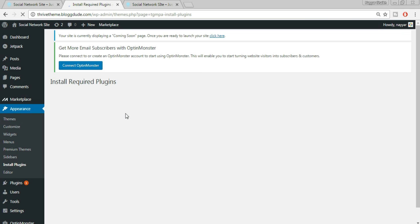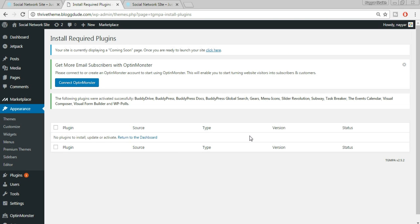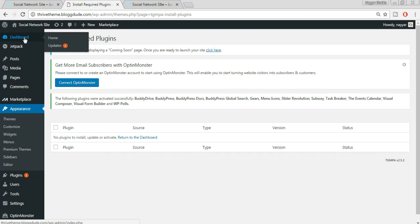All plugins have been installed. Click 'Return to Required Plugin Installer'. Now we have to activate all the plugins — select all plugins again, from Bulk Action select Activate, and click Apply. Instead of installing and activating plugins one by one, we've done them all at once.